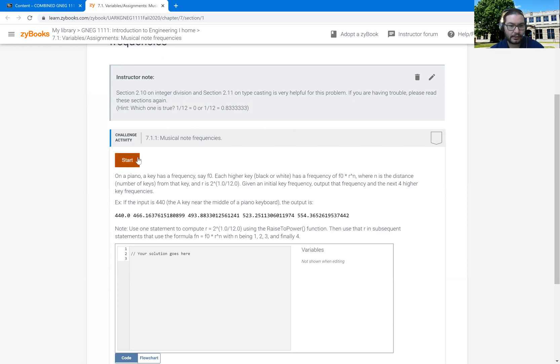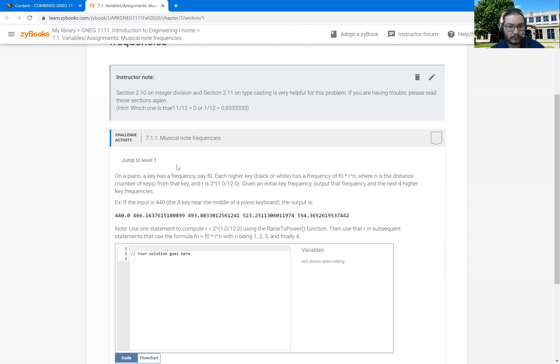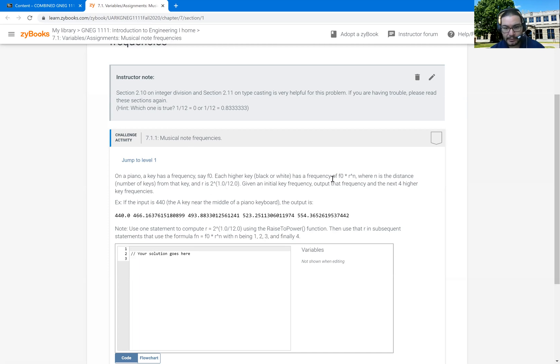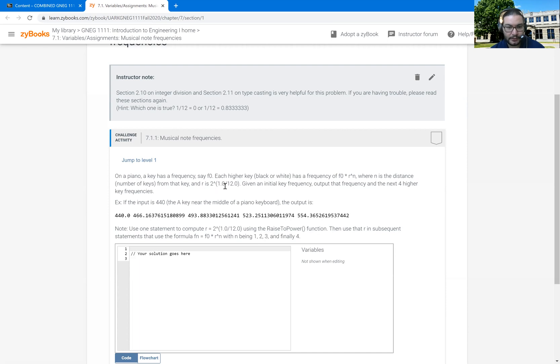And so we read the question here. We have the stuff up above, but basically we're wanting to denote these different musical frequencies that deal with the piano using this function. It has a frequency of F naught times R to the N where N is the distance keys and R is 2 raised to the 1 over 12 power. And given initial key frequency, we want to output the next four higher frequencies.